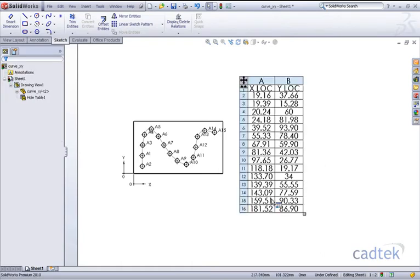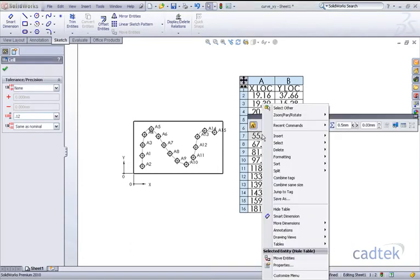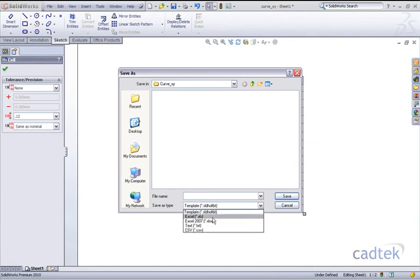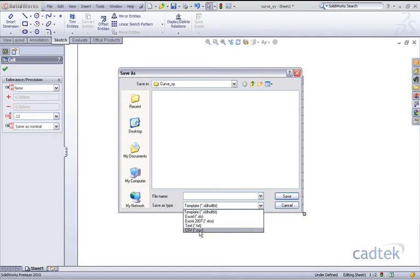And if I right click anywhere in the table I've got the option to save as and I can save this in a number of formats as another template but what we're interested in is an Excel spreadsheet. Alternatively we can create a text file or a CSV file.